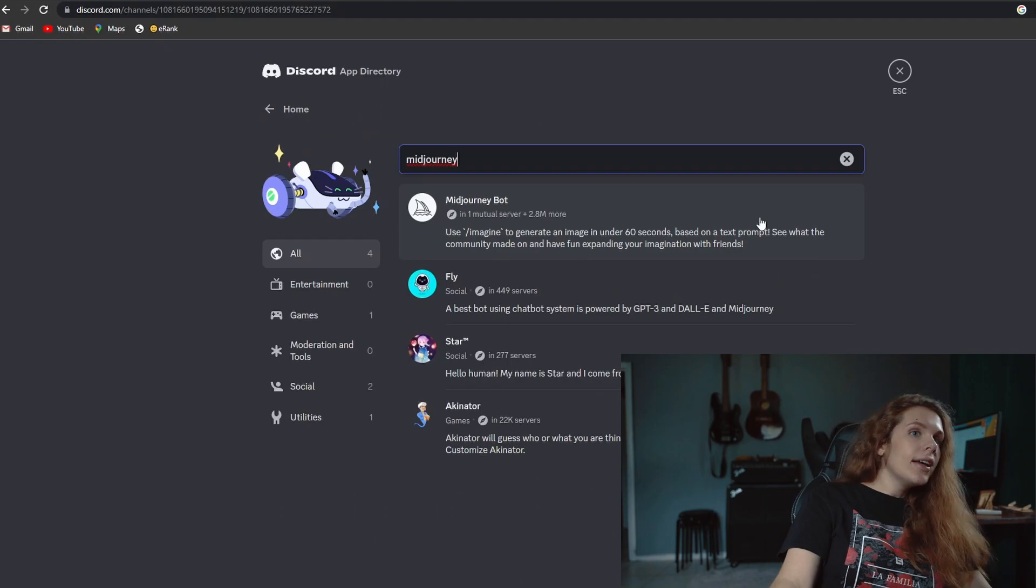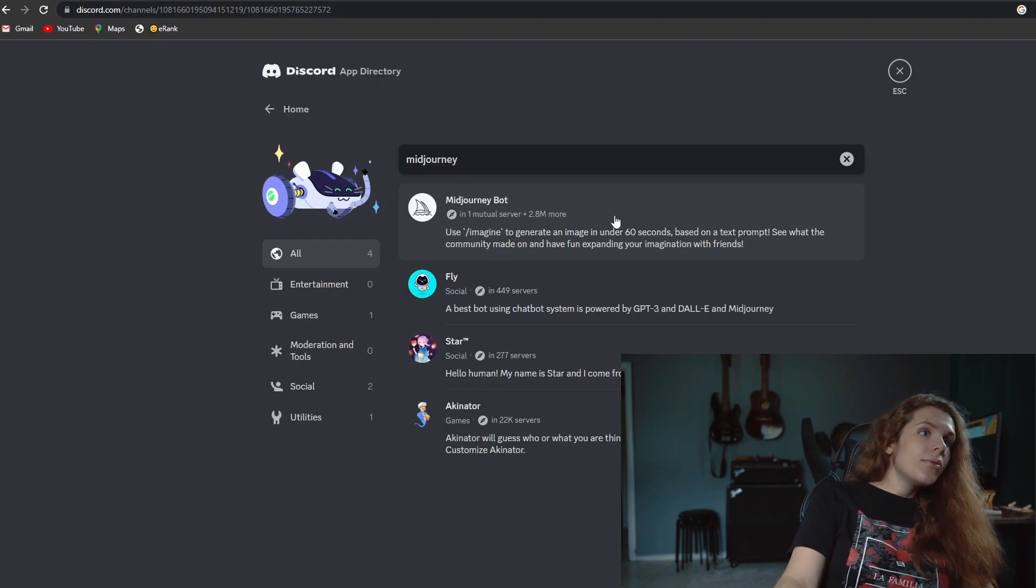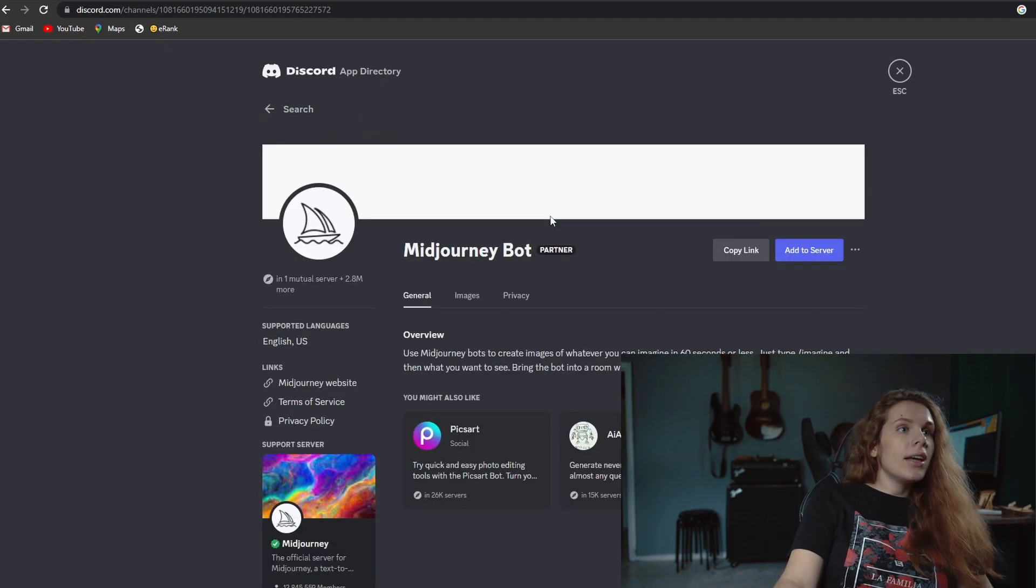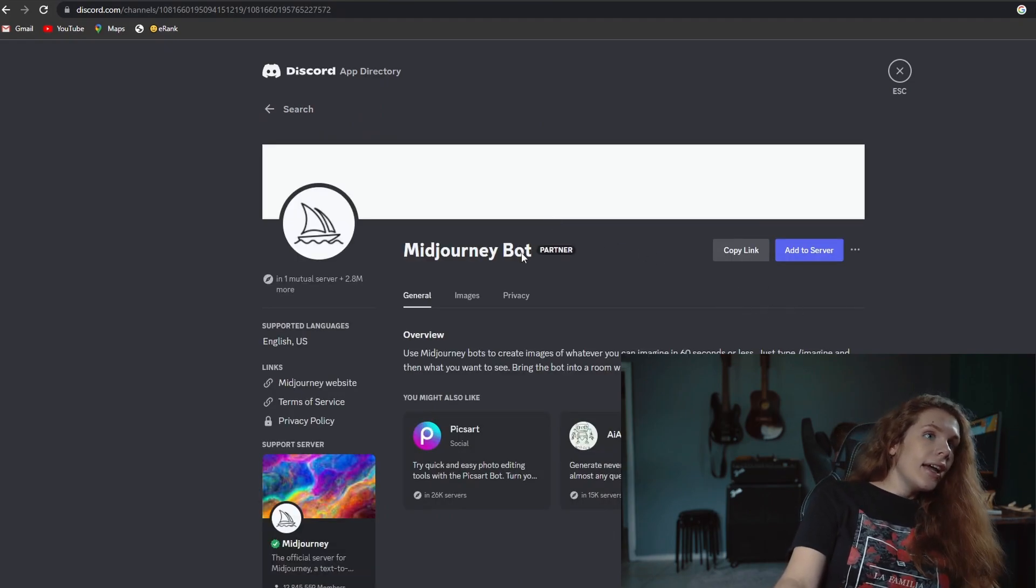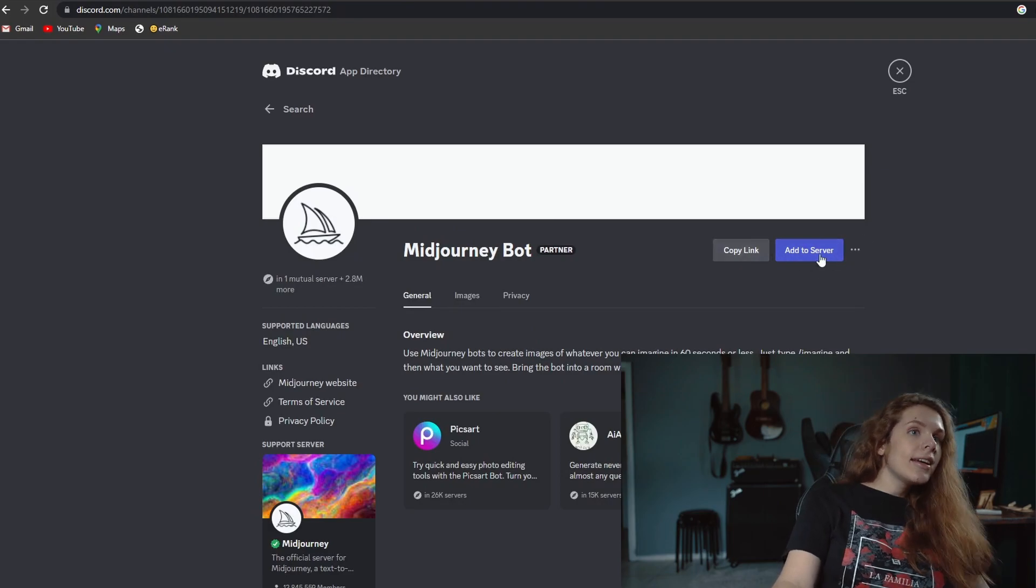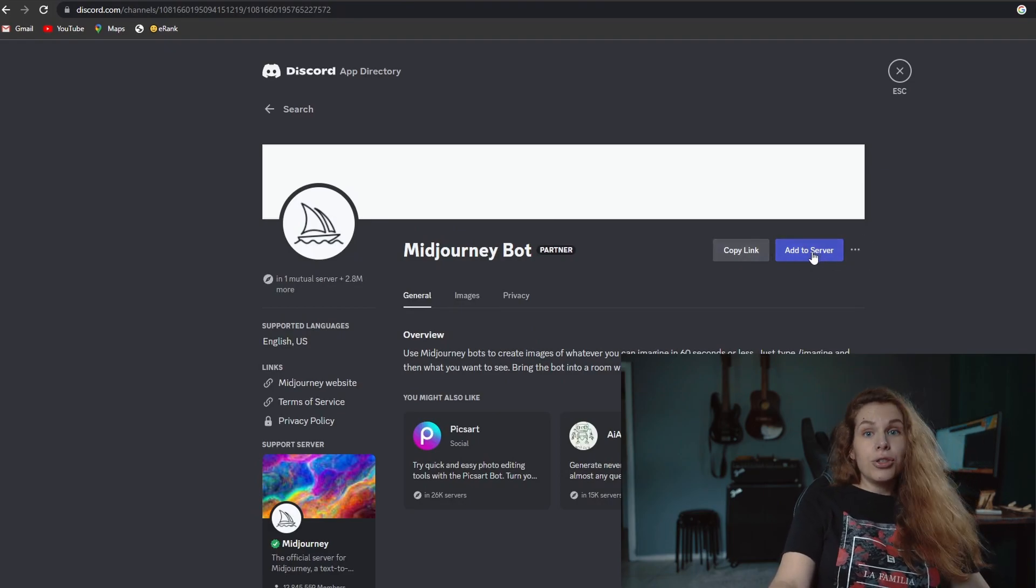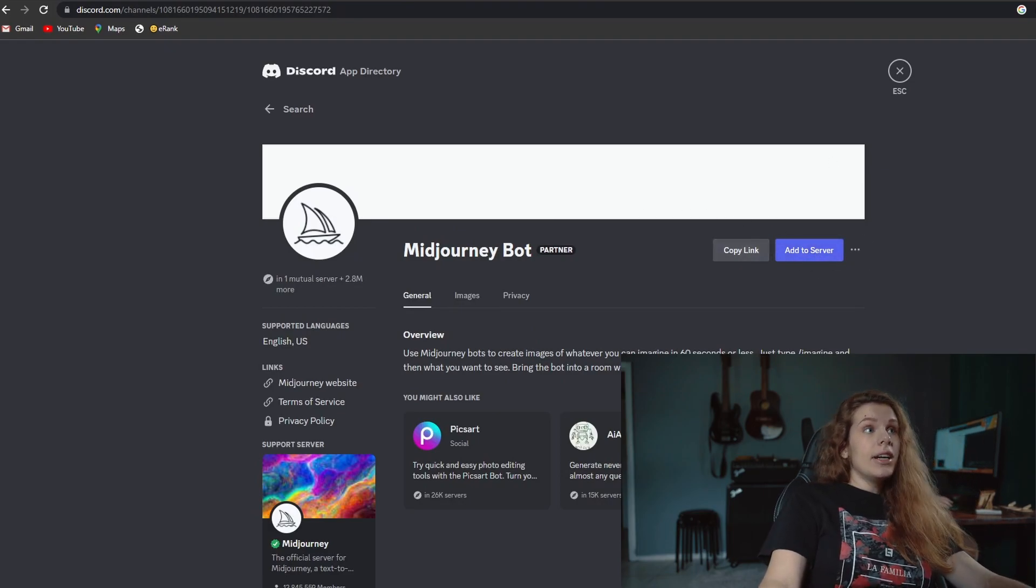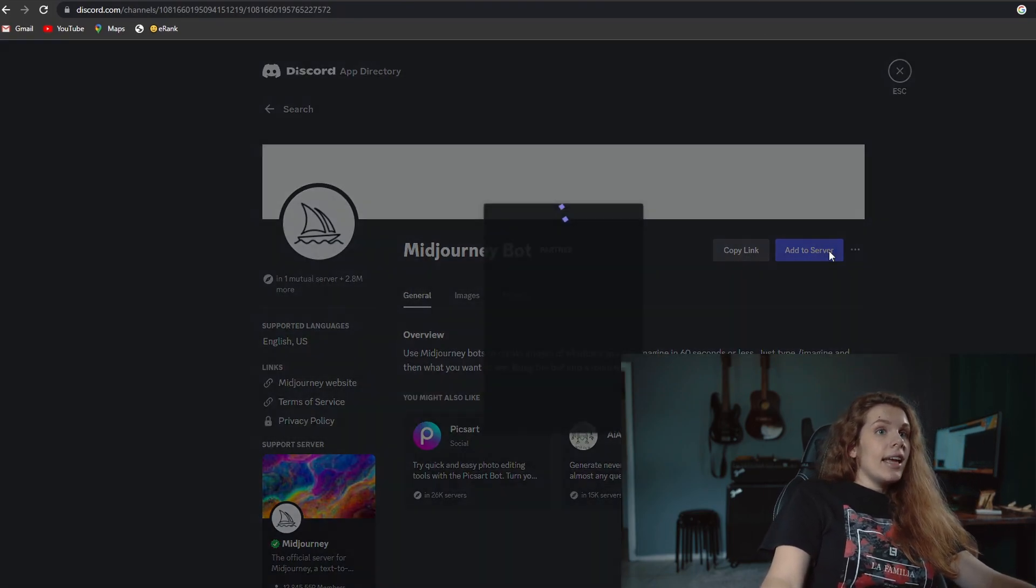Okay, here you go. So you can then click on it and then click add to server and that's it.